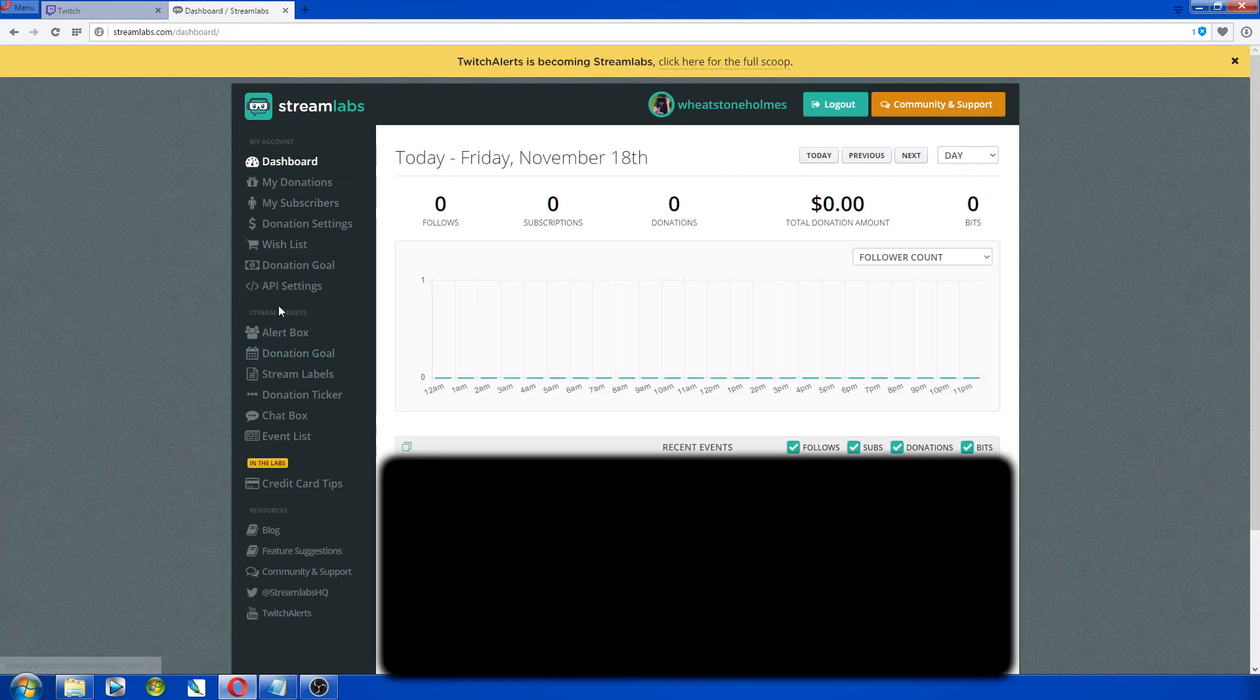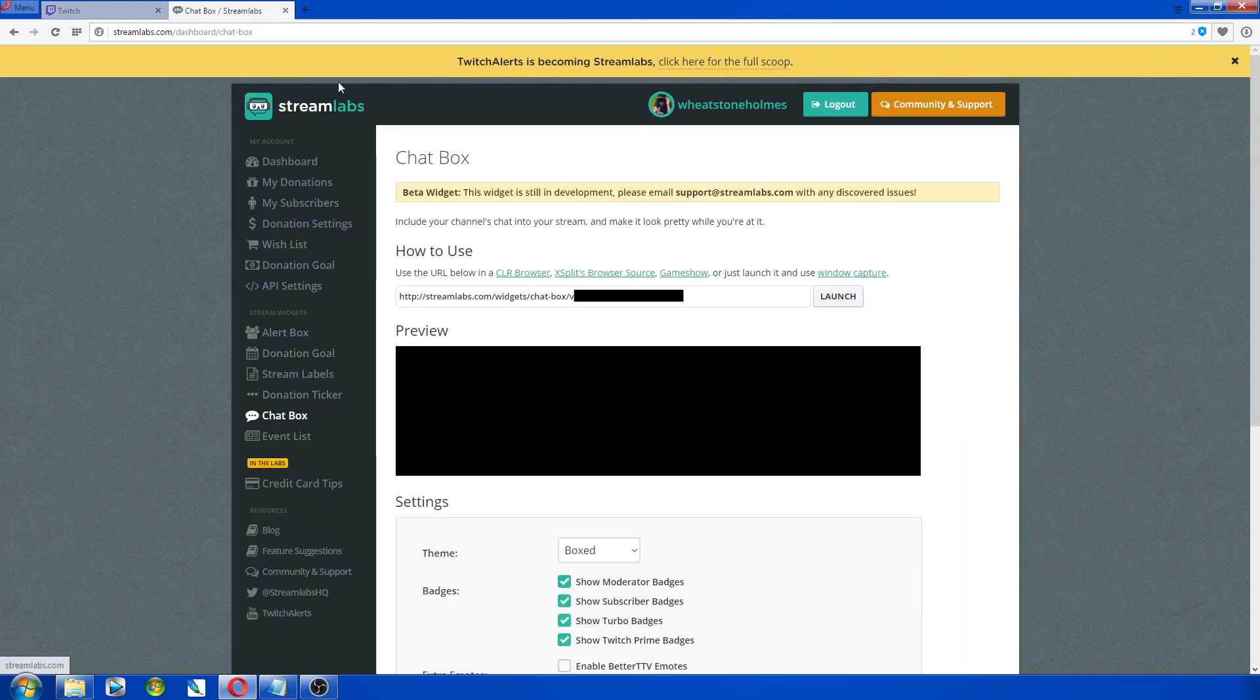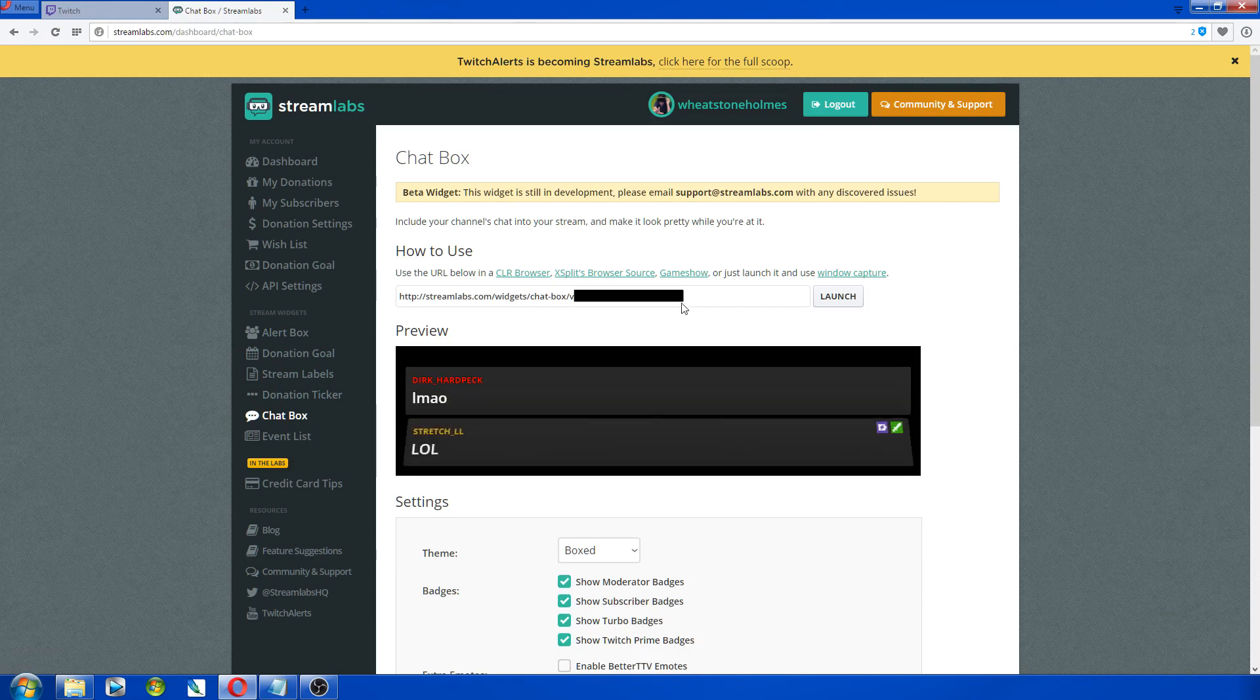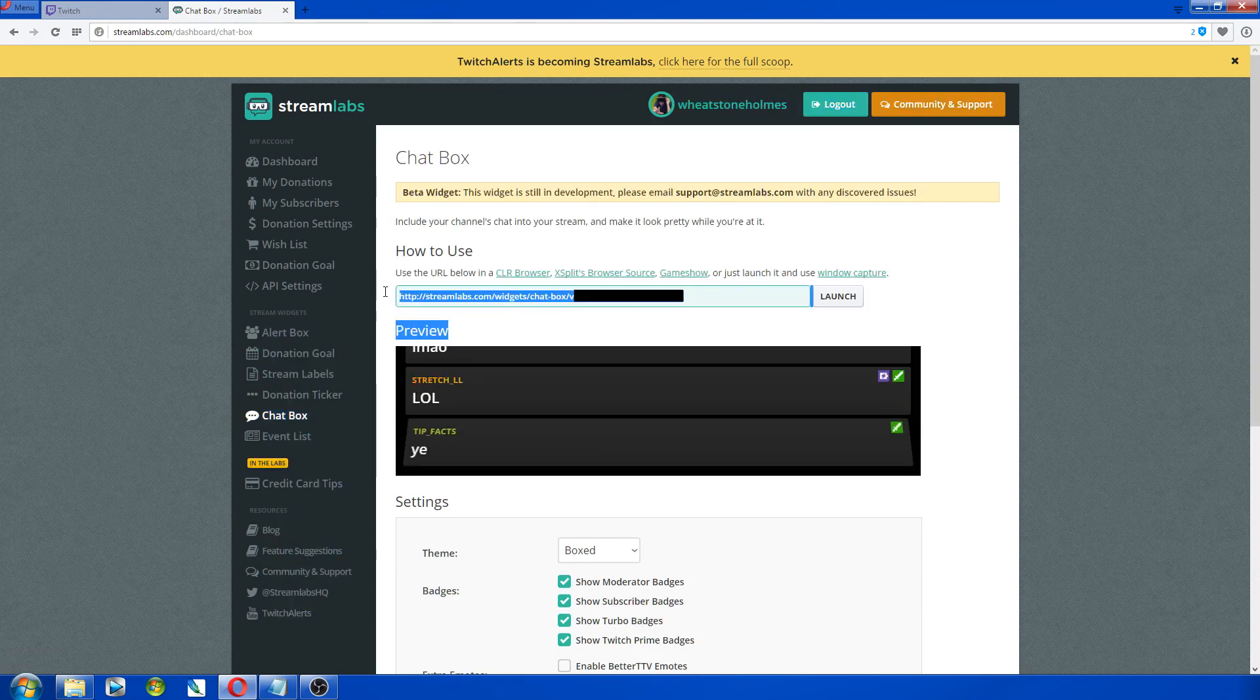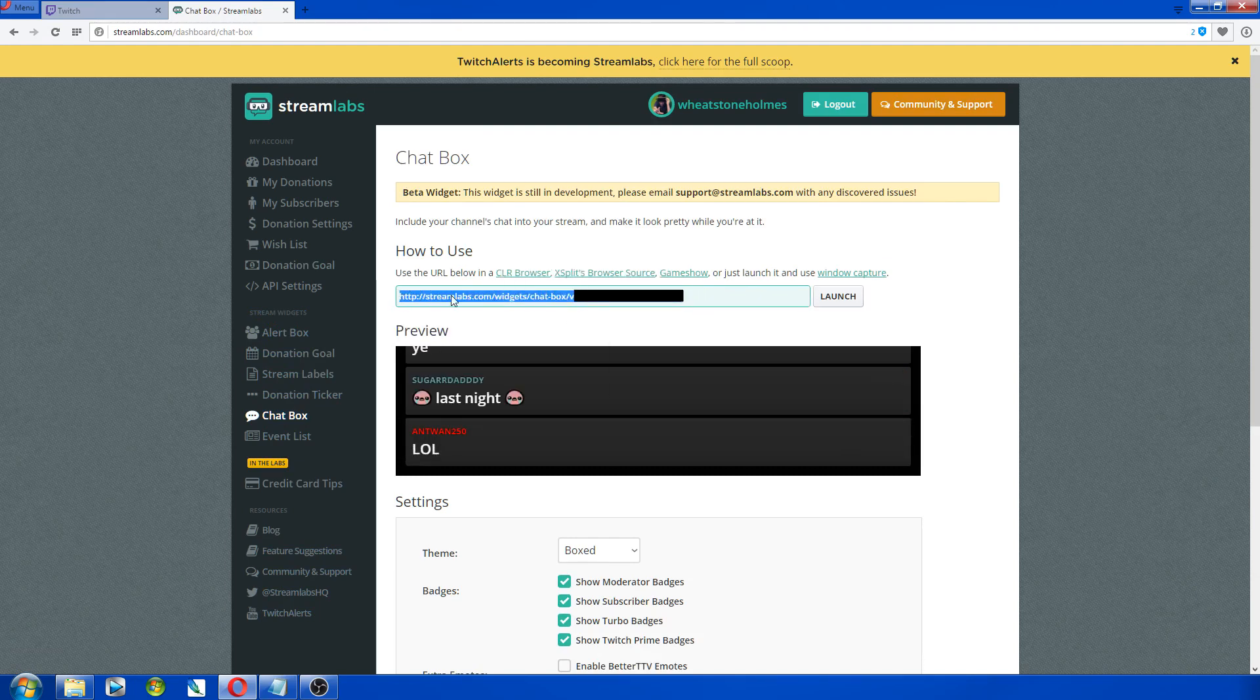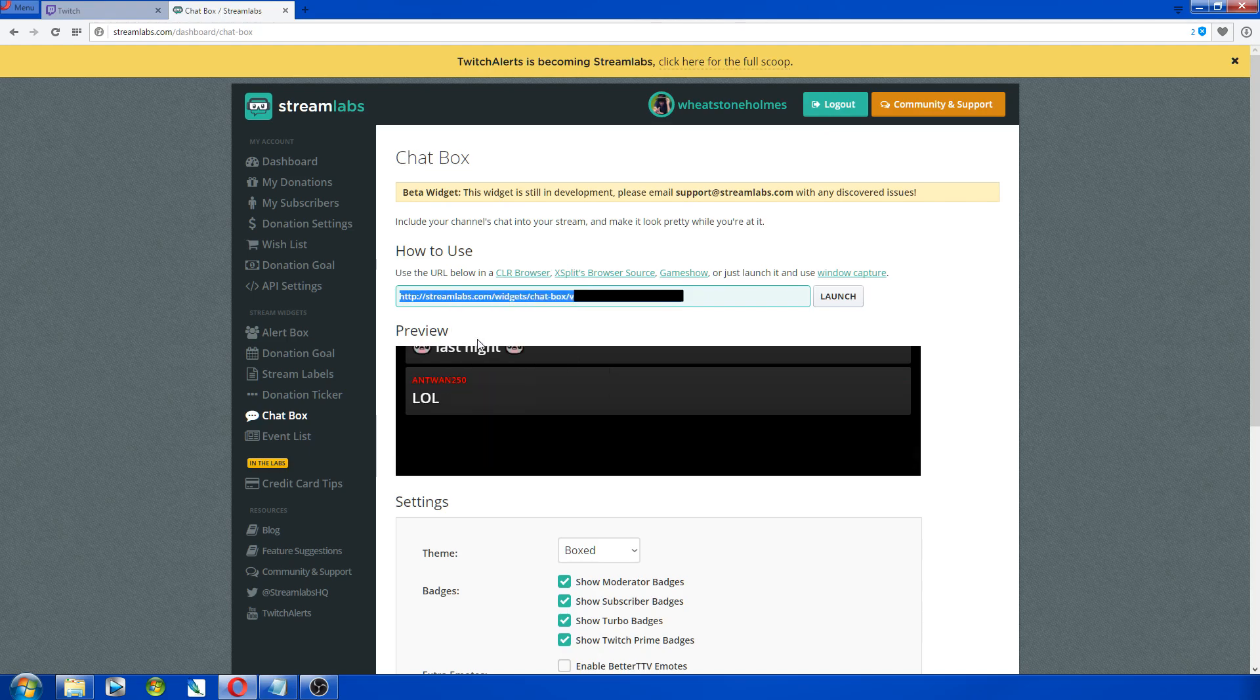And what we need to do is go to chat box, and then go over here and highlight this, right click it, and copy.